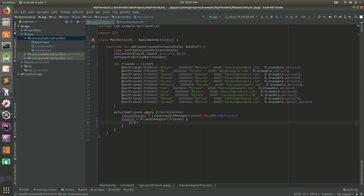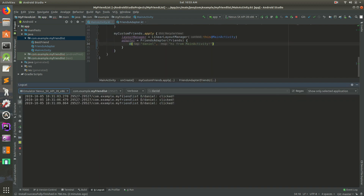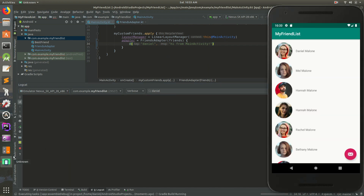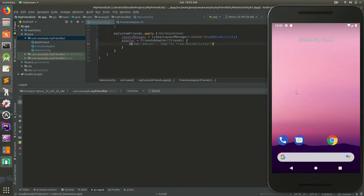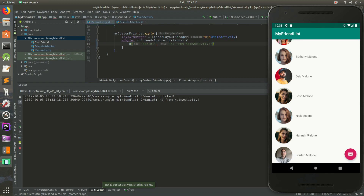We'll do D log 'Daniel' — 'hi from main activity'. There's an error so I'll put my mouse there, do Alt-Enter, and that should be good. Now I'm going to open back up the Logcat and clear it. Let's run it again and see what happens — we should see 'hi from main activity'. And we do. So 'hi from main activity' — that's all great.